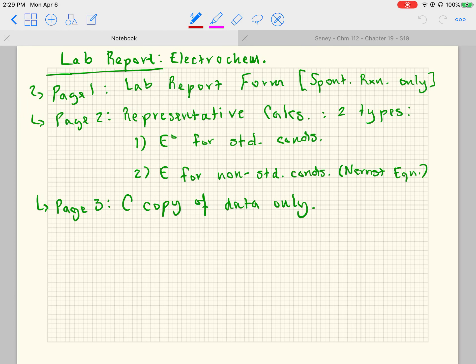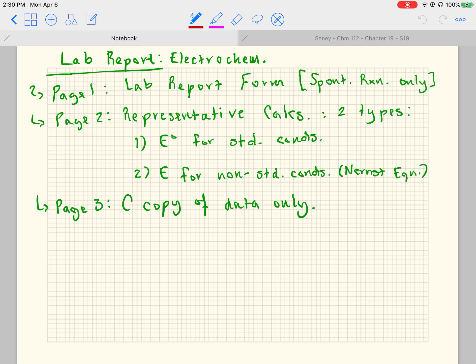Coming back to the lab report — page three, you're only going to give me the carbon copy of the data only. For those doing this in spring 2020: online under the electrochemistry lab report information in Canvas, Chem 112, under the Pages tab, you will find electrochemistrydata.pdf. I want you to use that data because I have specific boxes around the data I want you to use — one spontaneous reaction I actually don't want you to calculate.